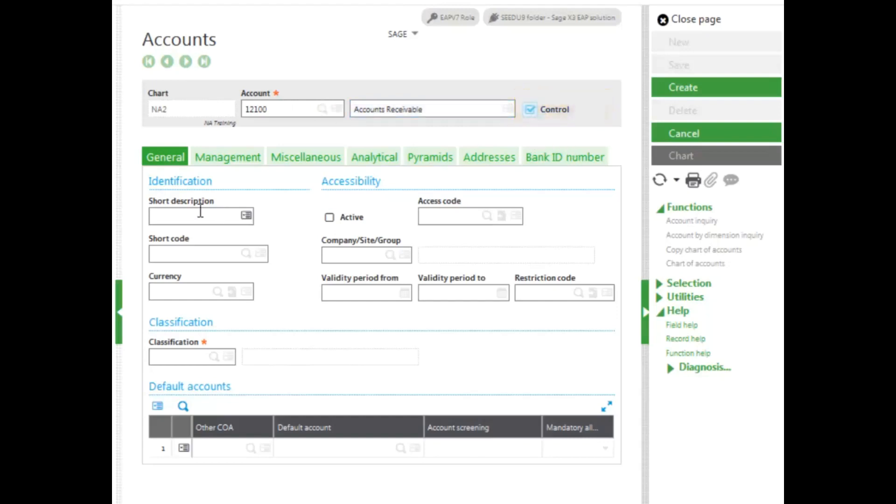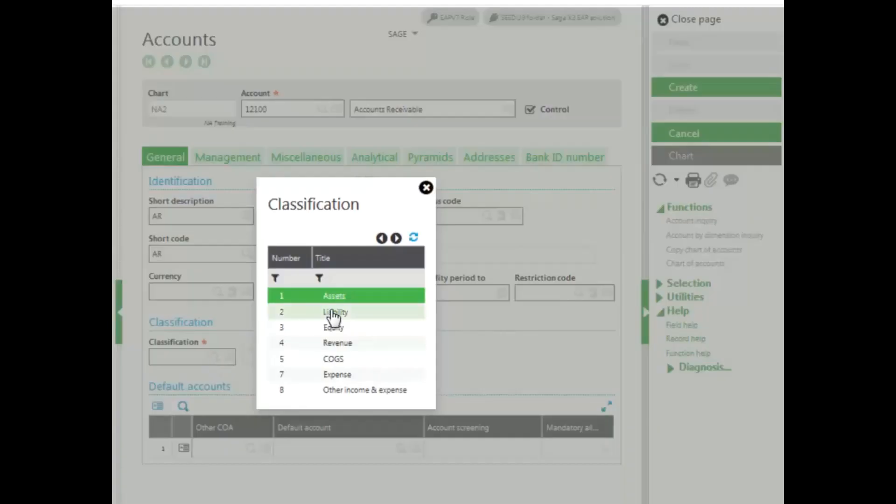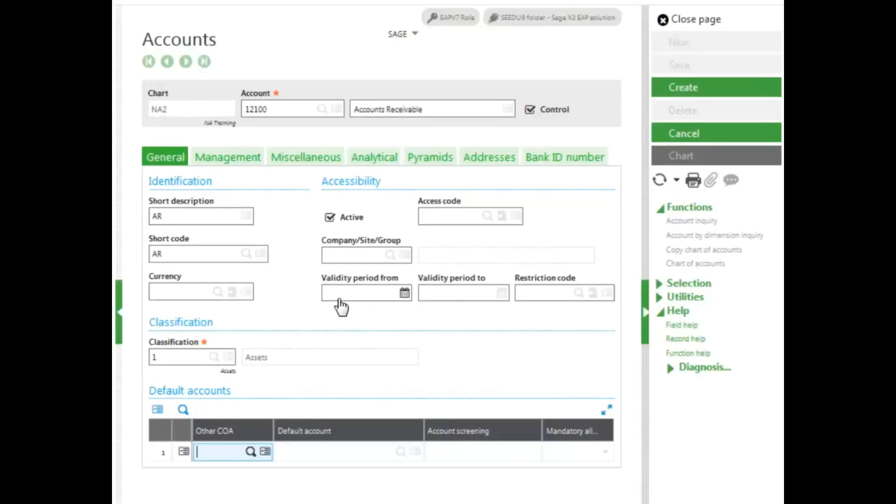Enter in a short description used for reporting. And then enter in a short code. This short code needs to be unique for each account in each plan. Make sure your account is active. And then enter your classification, which we defined earlier. Accounts receivable are assets, so I'll select Asset.